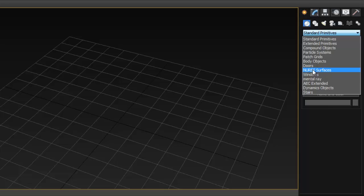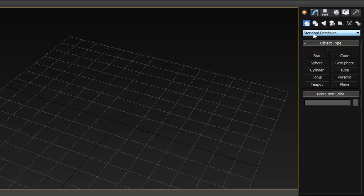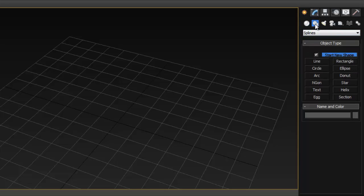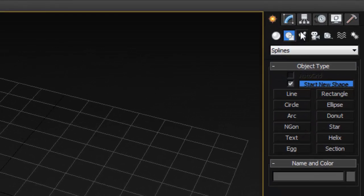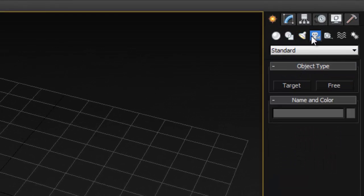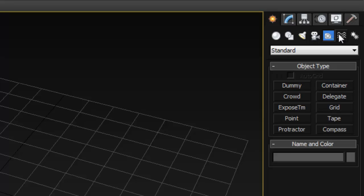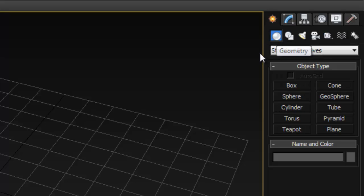There's a bunch of primitives here including NURBS. You also have Shapes, which are splines, as well as Lights, Cameras, and pretty much everything you already know how to create within Maya — they're all here. For your polygon objects, they're going to be under Geometry and Standard Primitives.